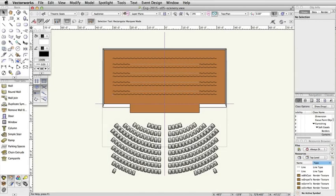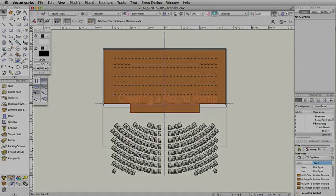In this section, we will use the wall tool, the round wall tool, the wall recess command, and the extrude command to create some basic scenery objects.